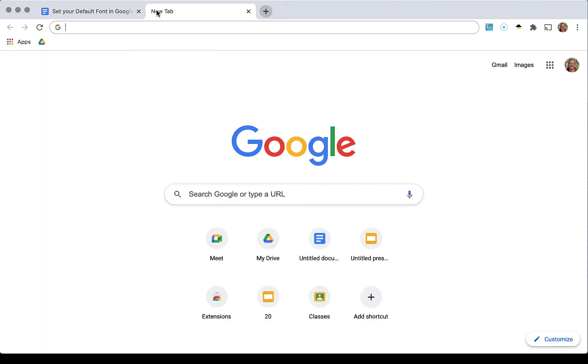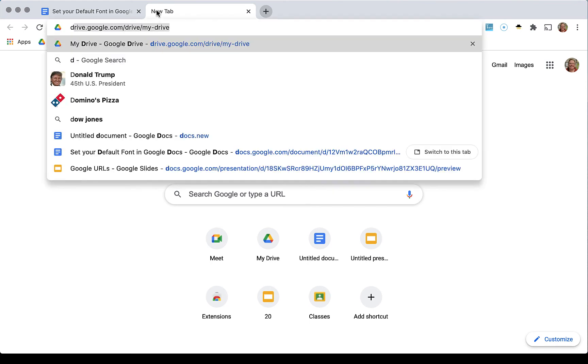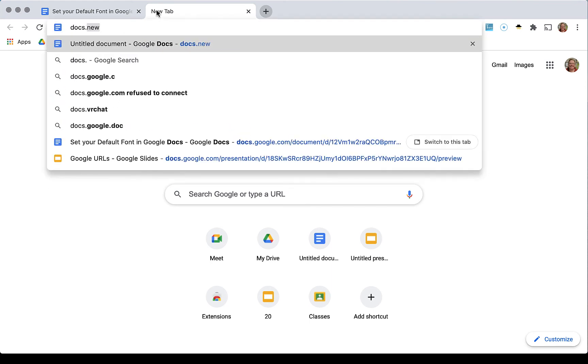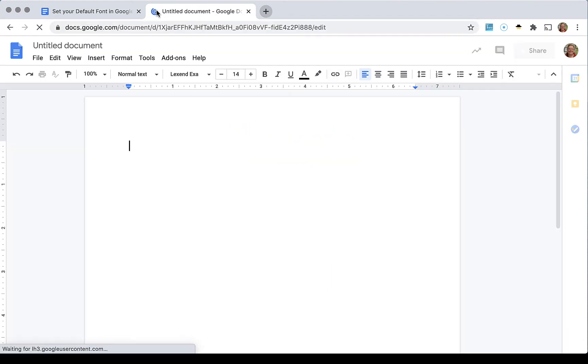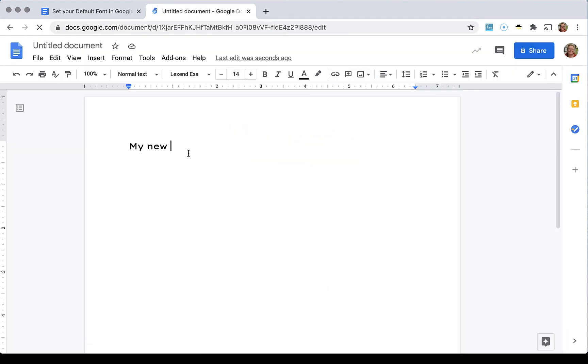Now if I open a new tab and type docs.new you will see my updated font.